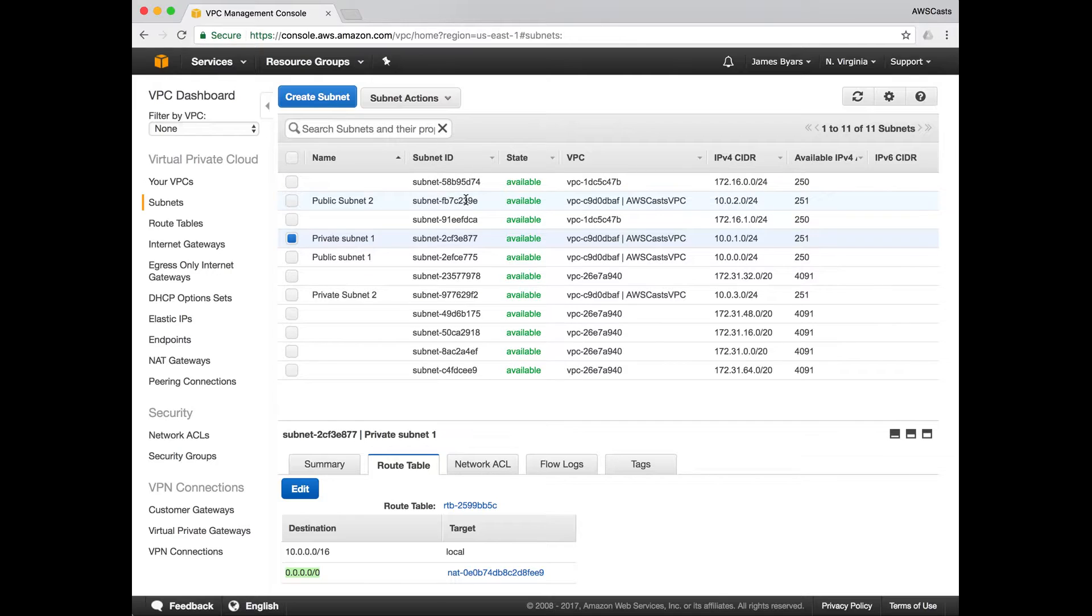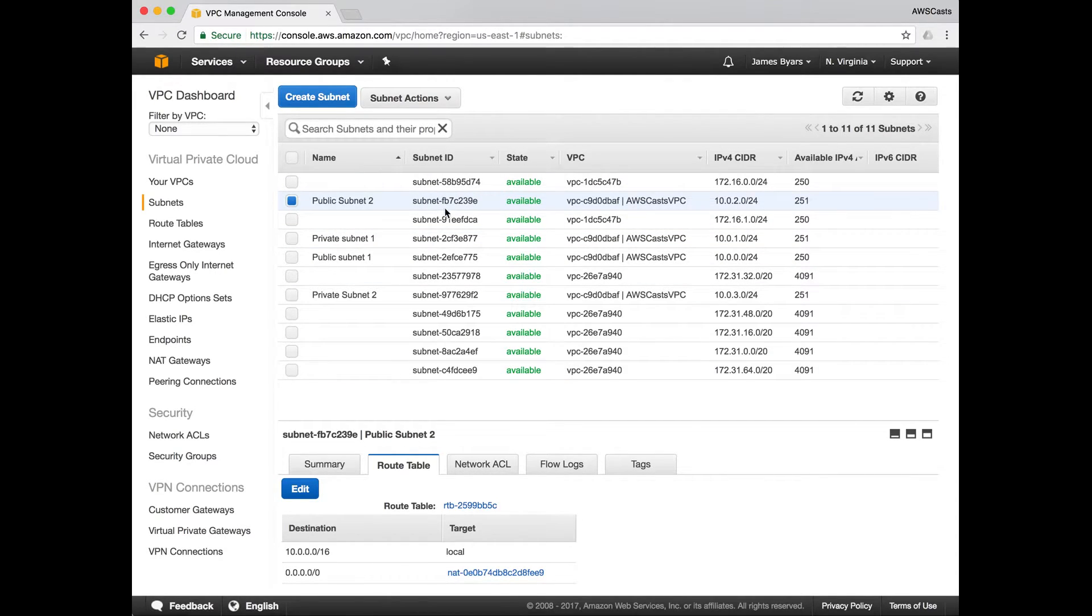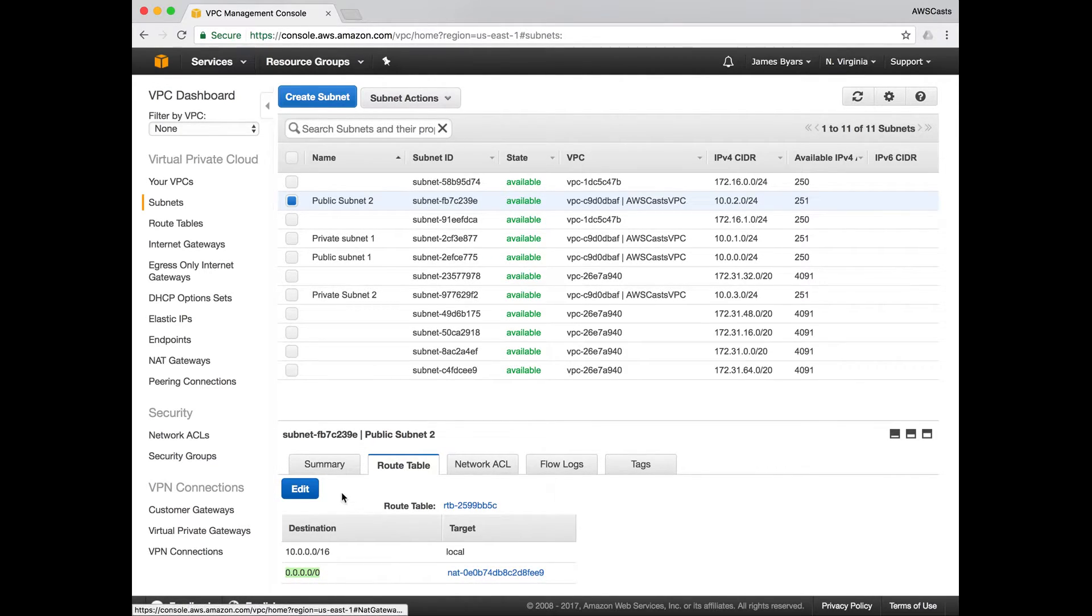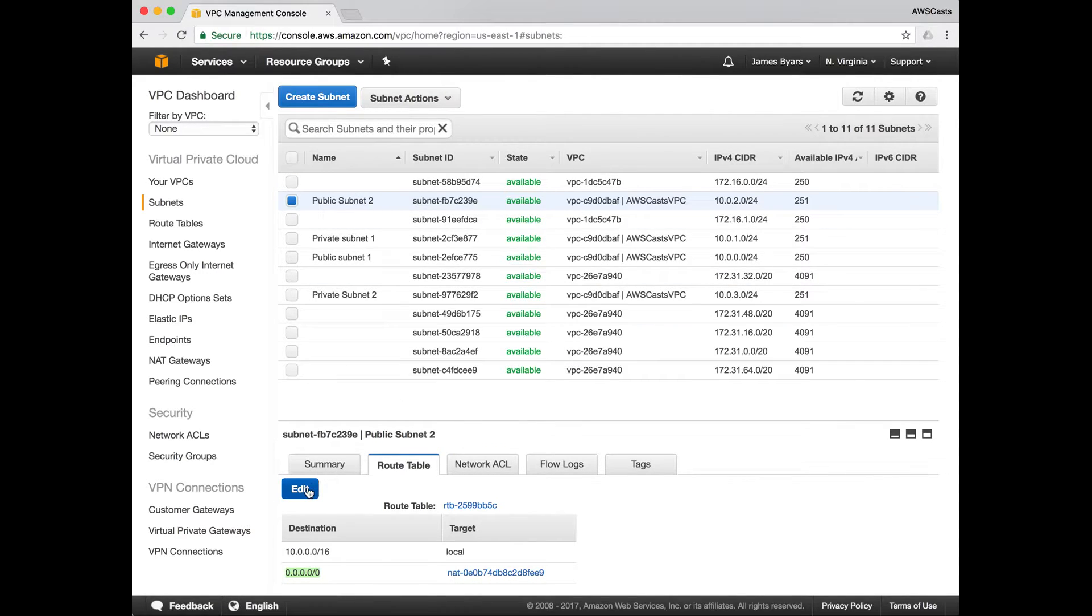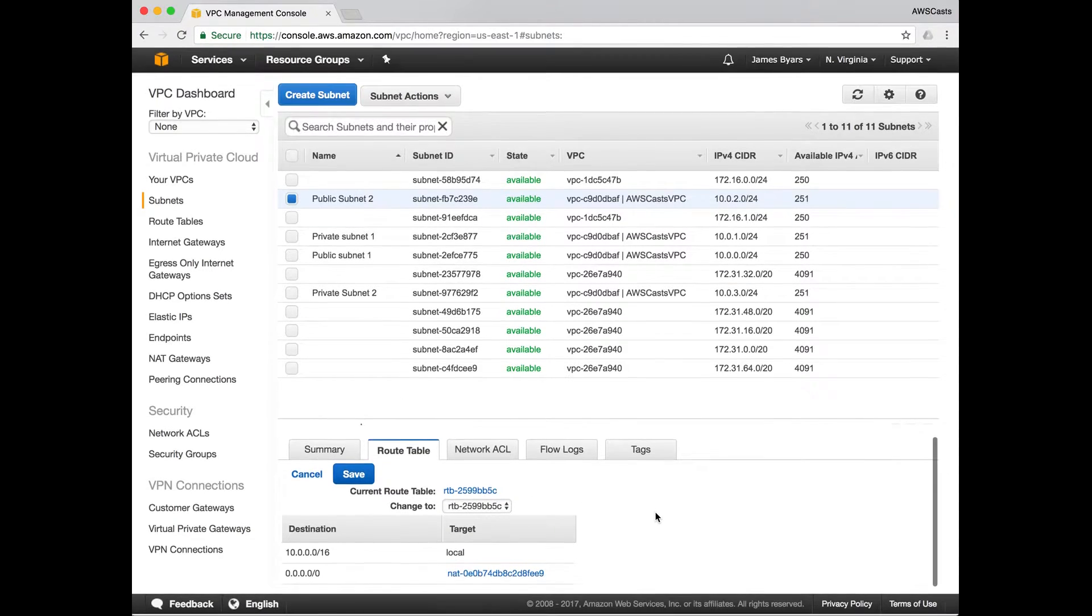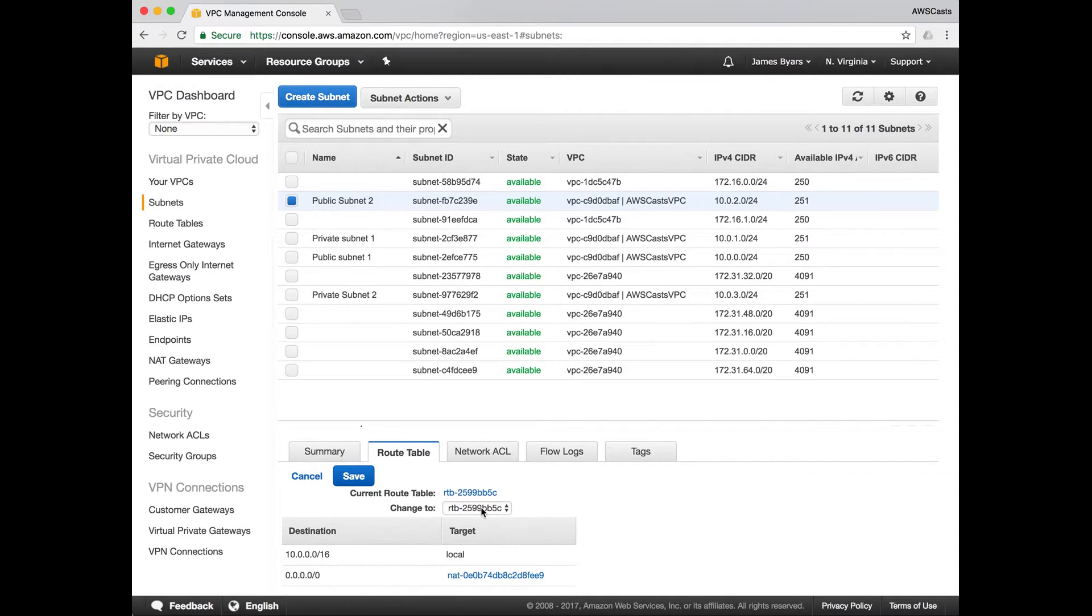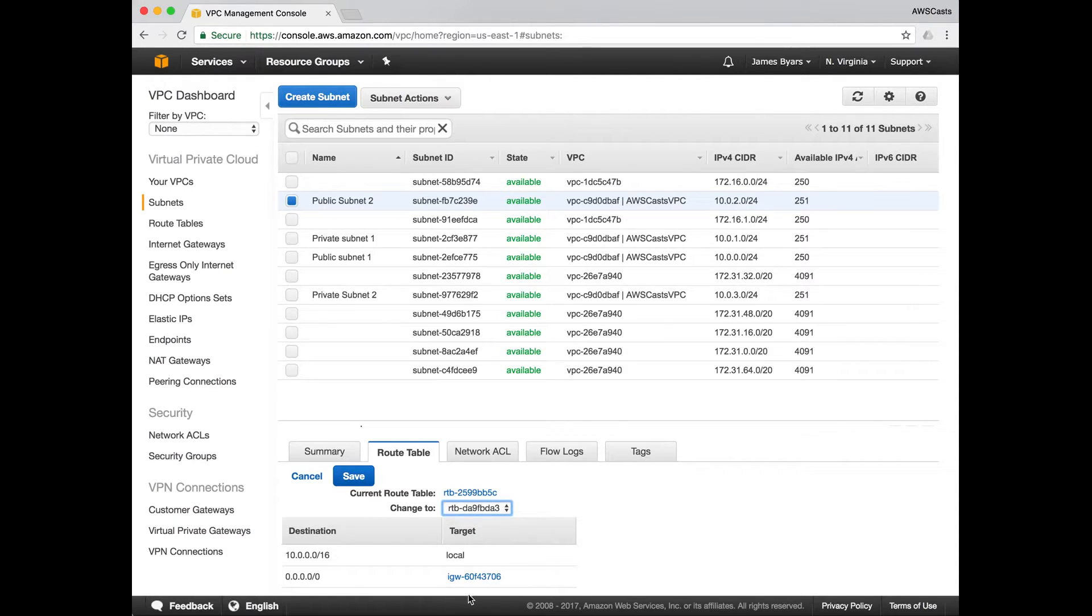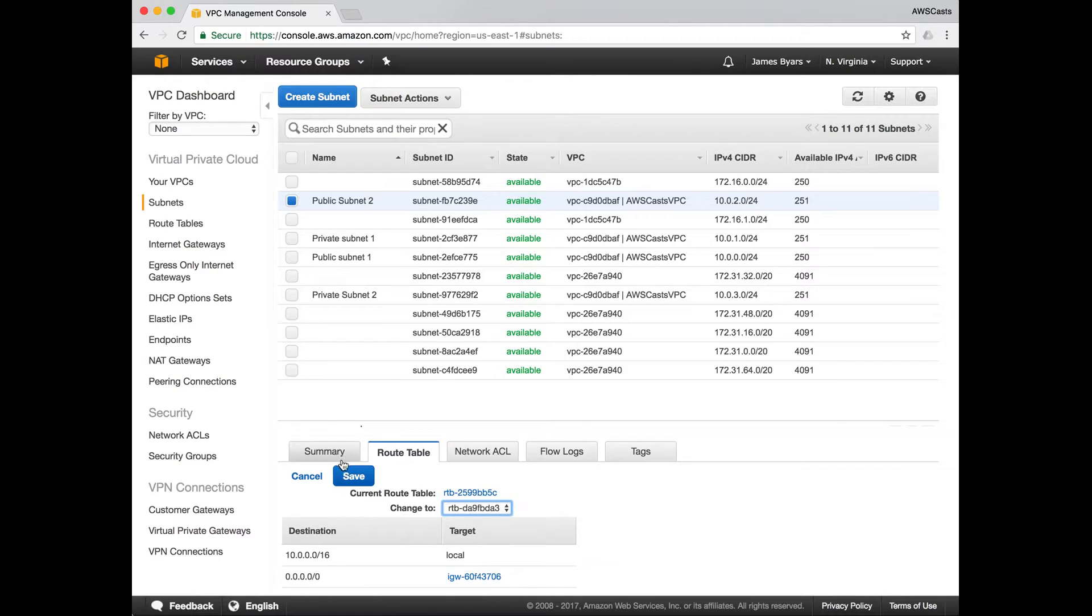So public subnet two, since we created that separate from the wizard, it's not going to be using our internet gateway. So we need to update that. Select public subnet two, hit edit. And we'll change it to this other route table that was created. You'll have a different number than mine, but make sure that the internet gateway is the same.